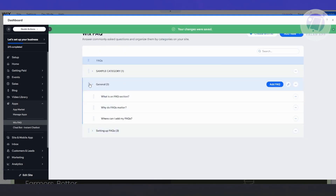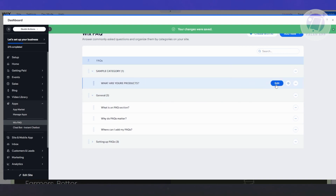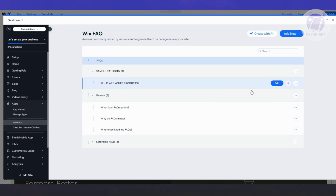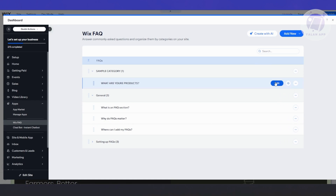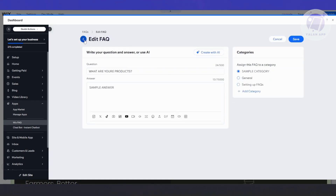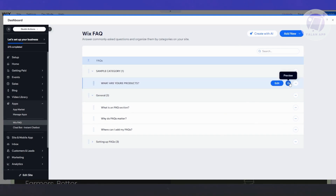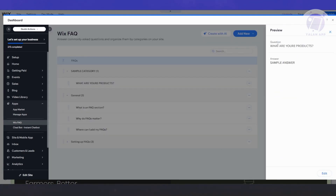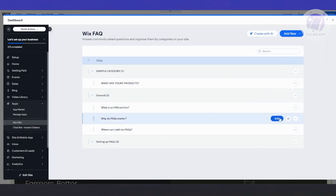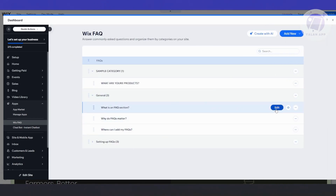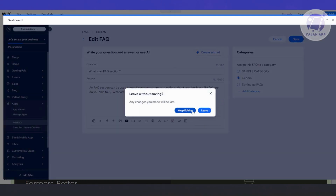Now you can see our sample category with the sample question and sample answer. Using the three-dot menu, you can copy the link, move the category, duplicate it, or edit it. You can also preview the category to see what it will look like, and click Edit to modify the FAQ content directly.